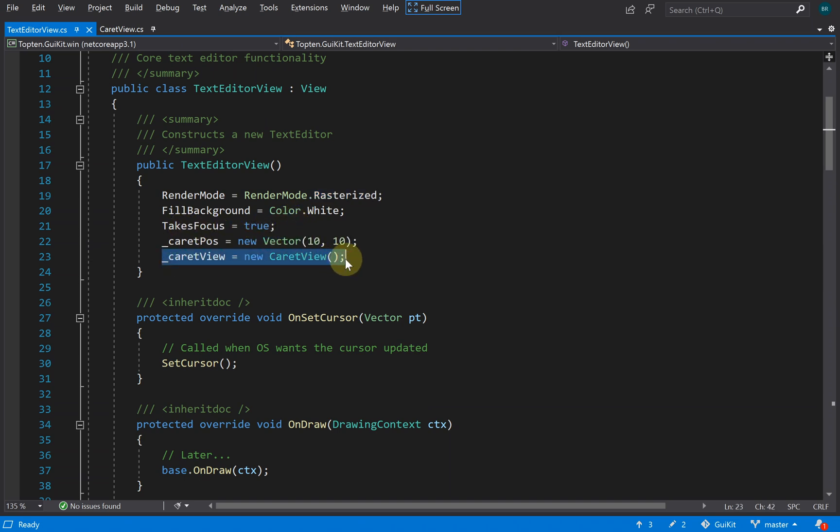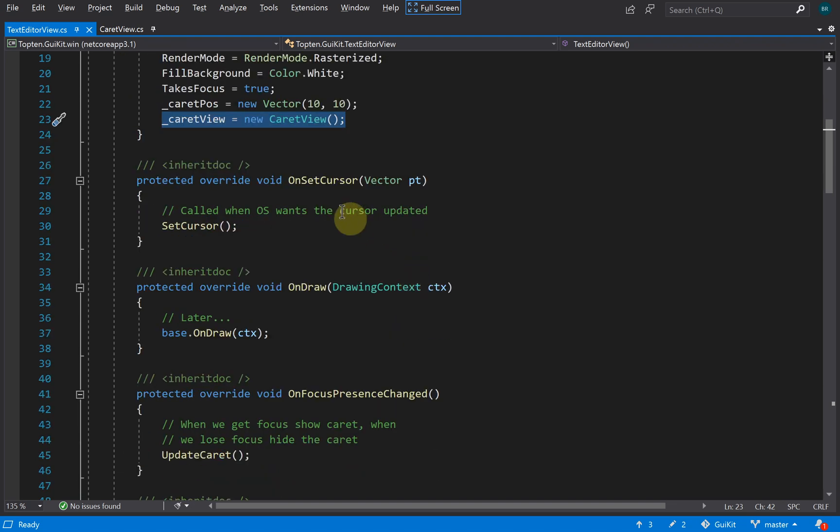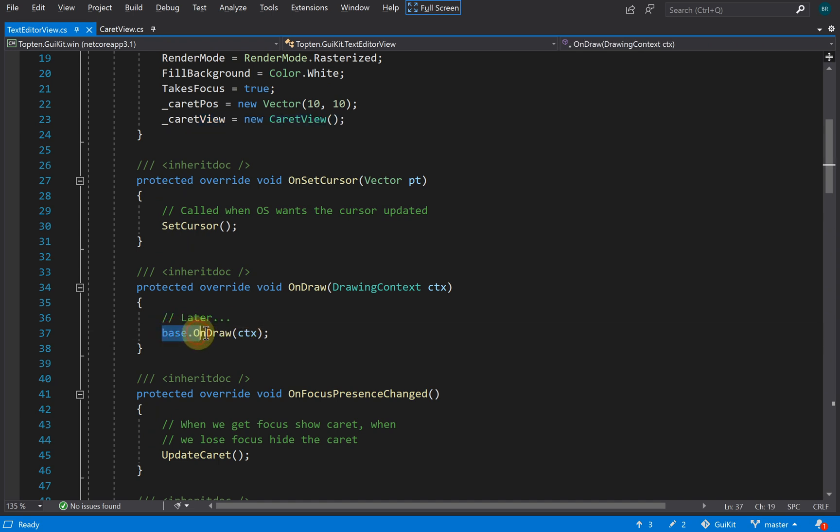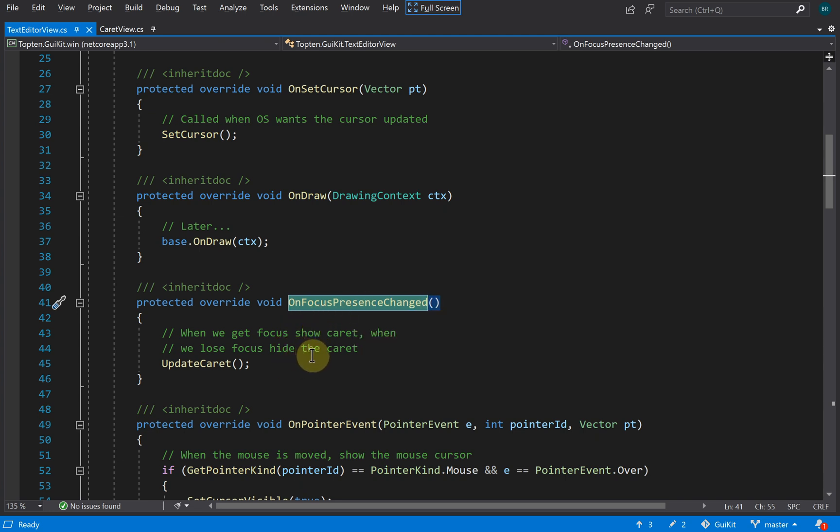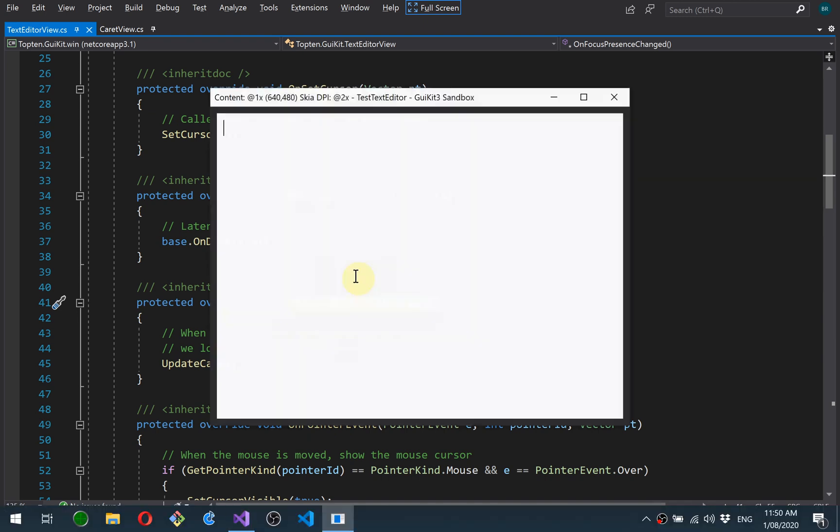Got a white background, takes focus, and we've got a caret view which is a sub-view. Got some event notification handlers here. This is just setting the cursor. FocusPresenceChanged indicates that the view has either lost or received focus, so we just hide the caret in that case.